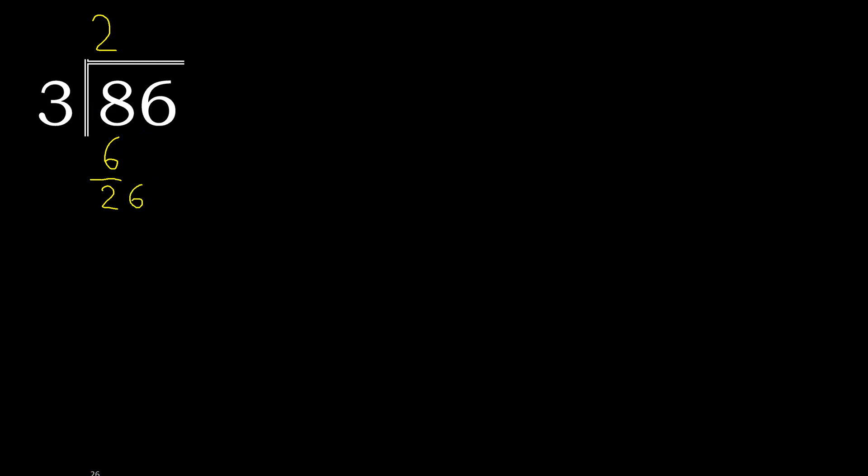3 multiplied by which number? 3 multiplied by 9 is 27, is greater. Multiplied by 8 is 24. Subtract, is 2. There is no number, therefore complete, always complete with 0.